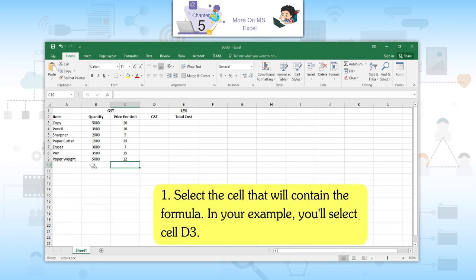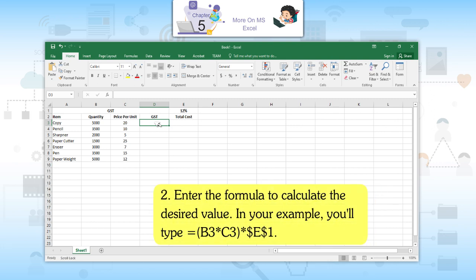First, select the cell that will contain the formula — cell D3 in your example. Second, enter the formula to calculate the desired value. In your example, you will type =(B3*C3)*$E$1.